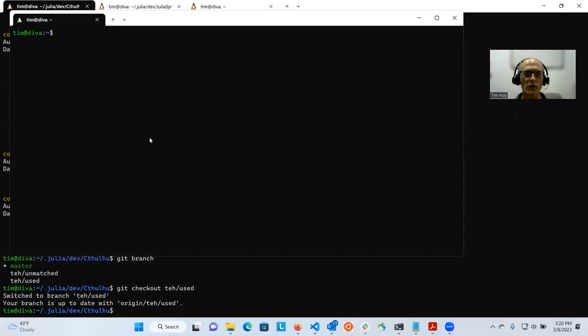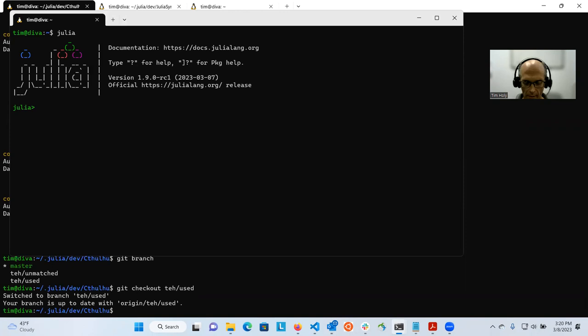Hello, I'm Tim Holy and I'm going to demonstrate some new tools that Julia developers now have to help them solve performance problems. I'm going to share my screen and do a very simple demo. It's a pretty artificial demo, but hopefully that will make it easier to understand.